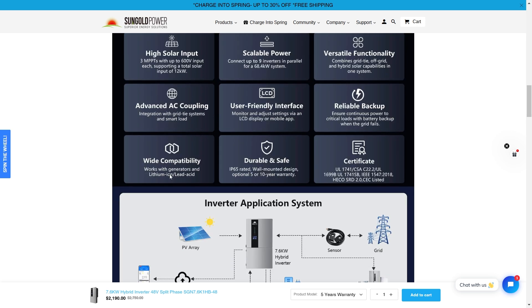And this is compatible with generators and lithium ion lead acid setups. This is very important because a lot of people don't want to upgrade their entire systems. Maybe they got a bunch of lead acid battery banks. They can use this inverter with that.